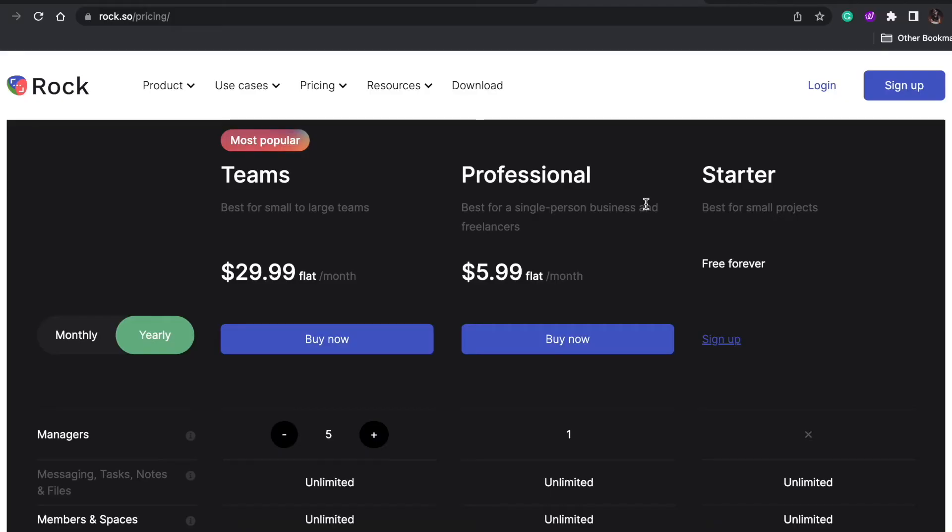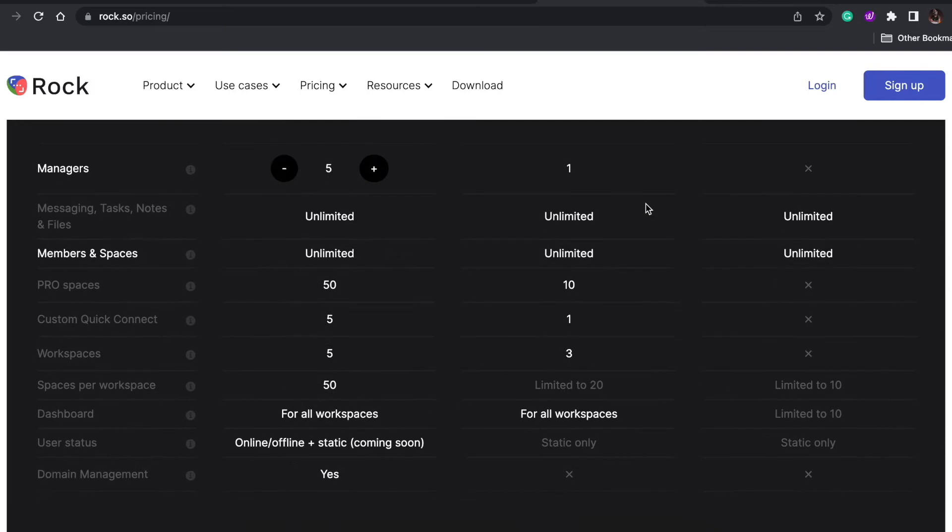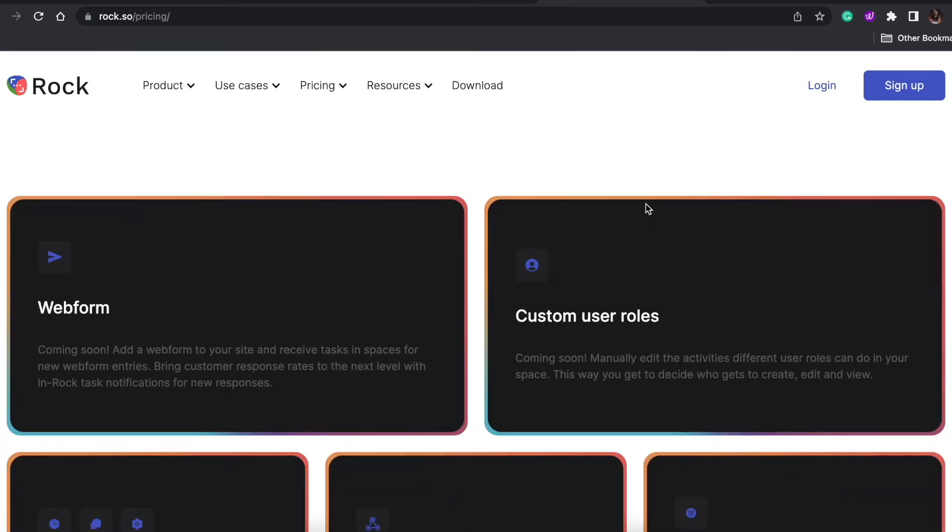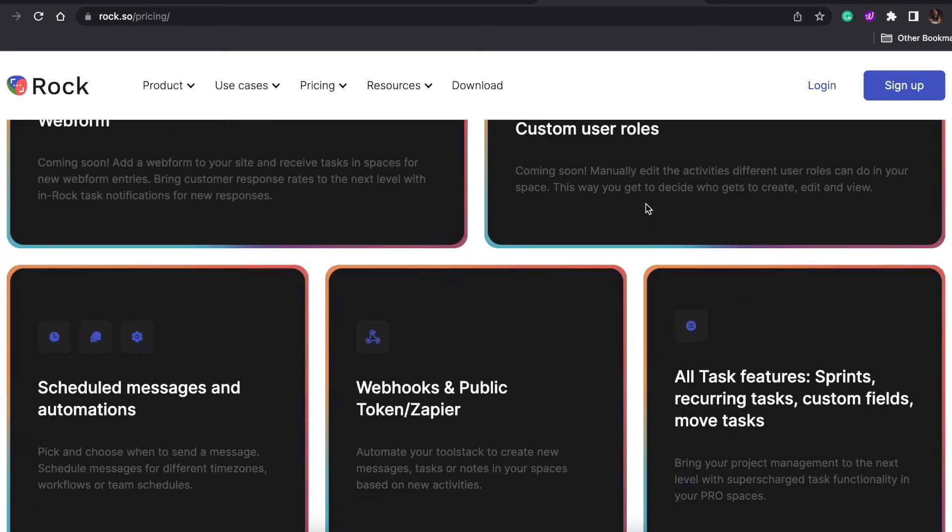Whereas in Rock, it has everything stored up there. The Rock price itself is very cheap in my opinion compared to any other alternative such as Slack. I've been using Rock, or rather rocking with Rock, for quite some time now.